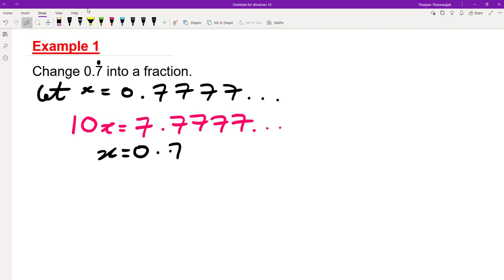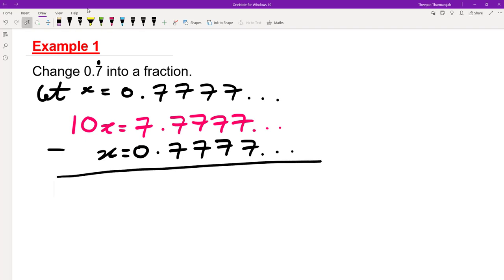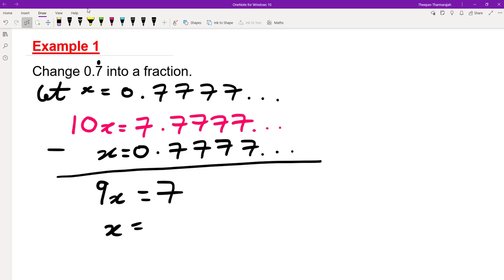I'm going to rewrite x underneath that, so we get 0.7777 and so on, then subtract. So 10x minus x gives me 9x, and everything after the decimal point gets eliminated. 7 minus 0 gives me 7. So dividing both sides by 9, x equals 7 over 9.